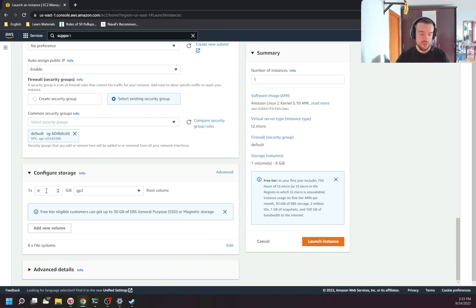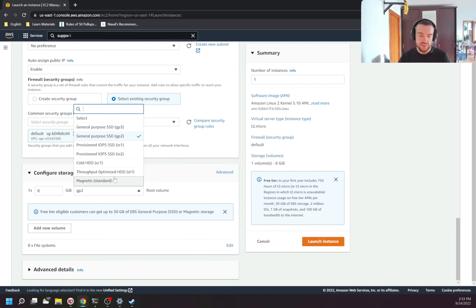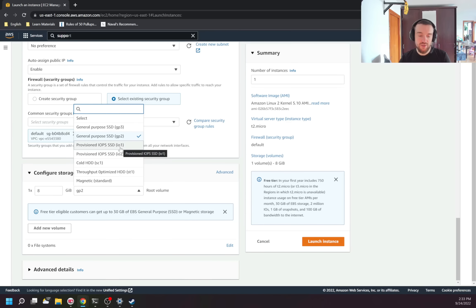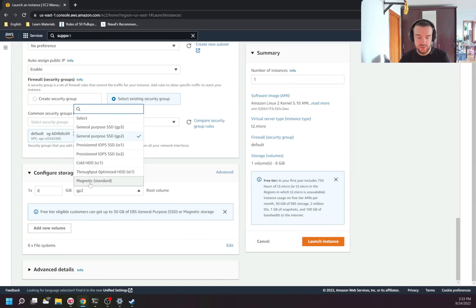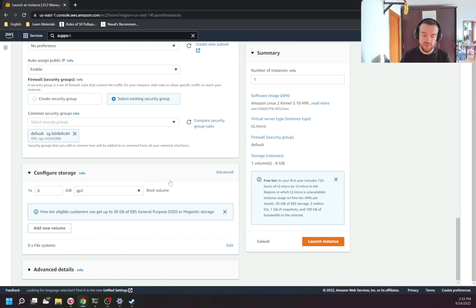Next is storage — how much disk space I'll have. By default this is eight gigabytes, type GP2, which is SSD. There is also a newer generation SSD called GP3. There is also provisioned IOPS SSD, which is faster but you pay more for it. There is also HDD, which is slower but cheaper — good when you need to store data that is rarely accessed, while SSD is better for frequently accessed data.